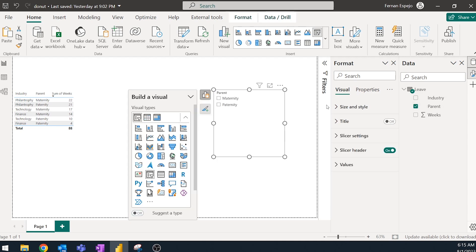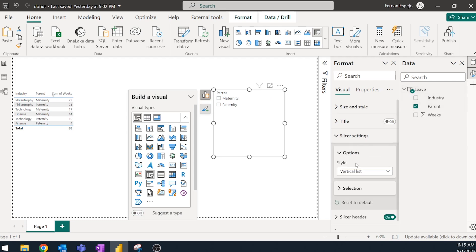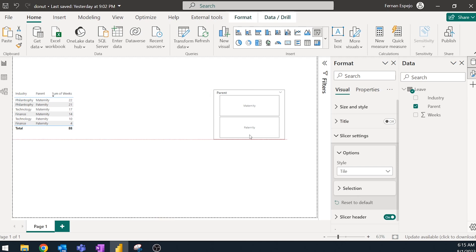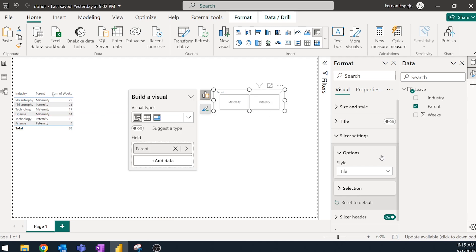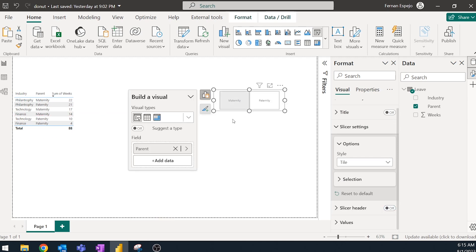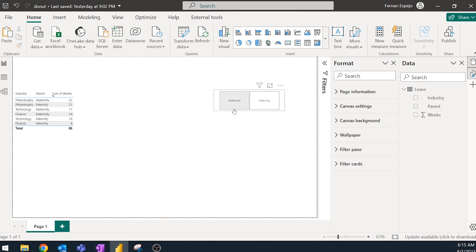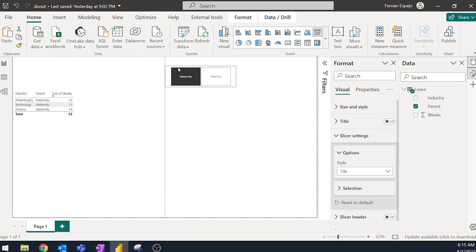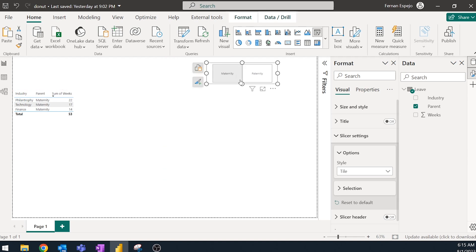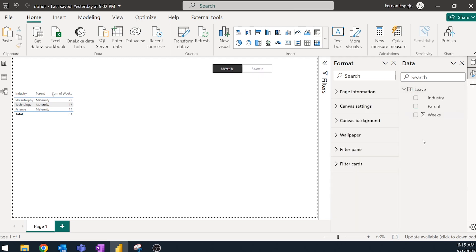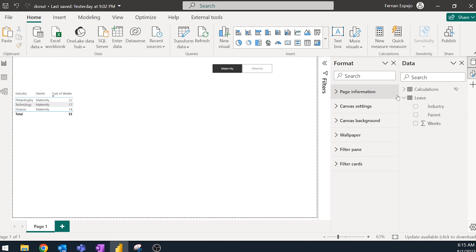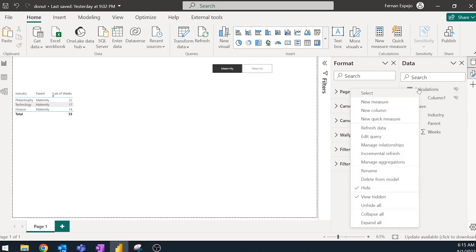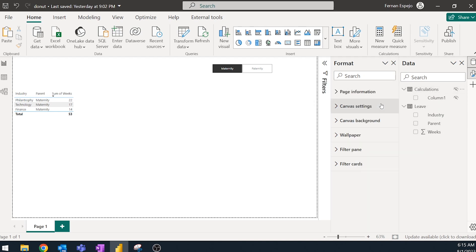And actually one thing that I want to do before we start is to add a slicer filter so that we are able to switch between maternity and paternity leaves. So slicer settings, make it as a tile. So that way we can swap between the two because this is actually what we are doing, trying to replicate the Maven analytics challenge, right?